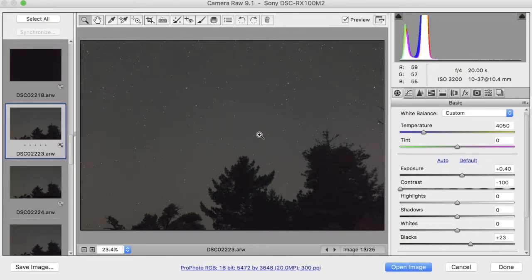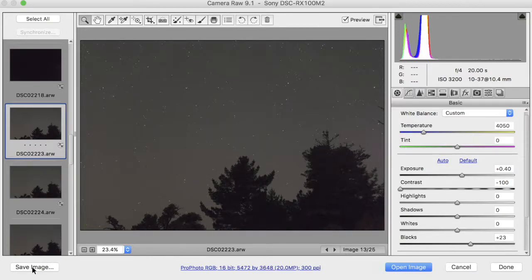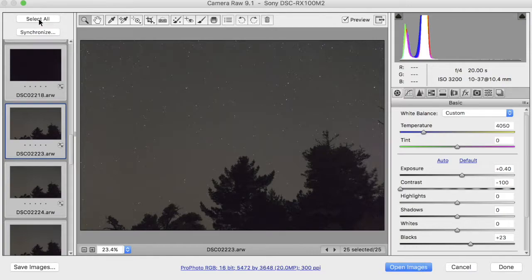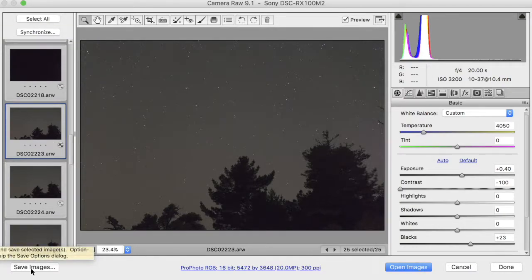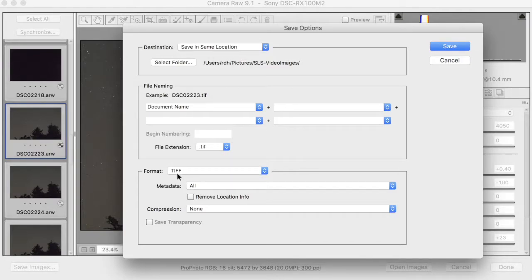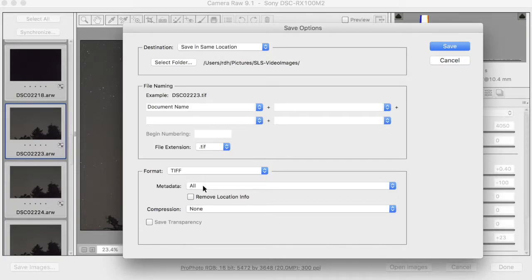In this case, we don't have to do anything, so the best thing to do is come over here to save image, and that's not going to be what we want. We want Select All and Save Images. And now we can save our images. We can put them back where they came from in the same location, but as TIFF files with all the metadata.